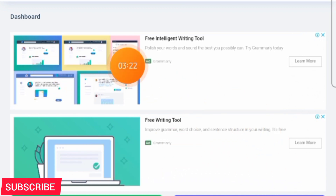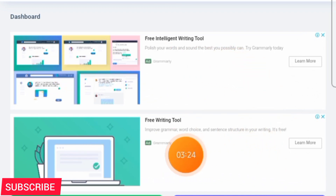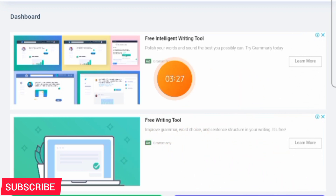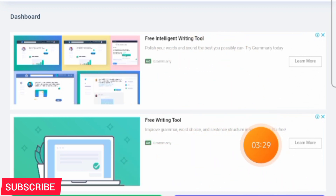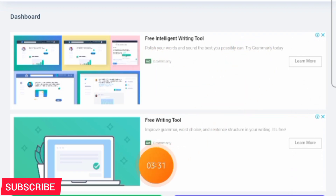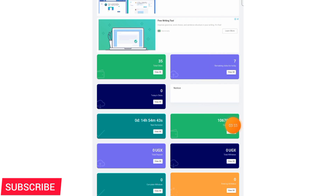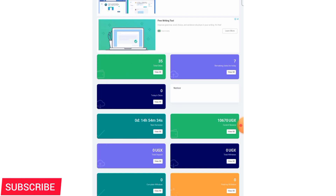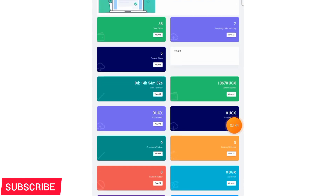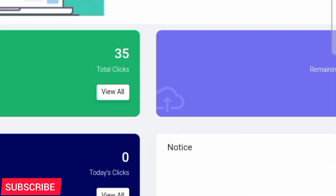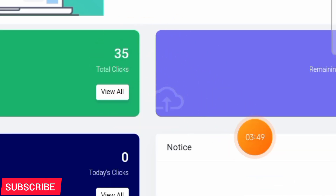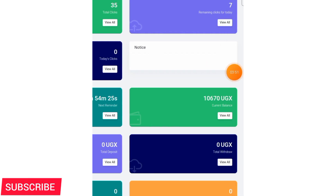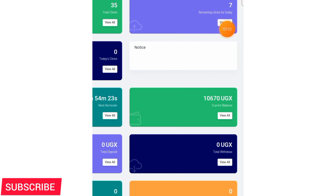You can use the money earned from those seven adverts to later upgrade, because the minimum upgrade fee is 20,000 shillings. You don't need to invest any money — you can just watch adverts, and when you reach 20,000 you upgrade. For those who don't want to invest, you can use this platform to earn and then upgrade to another level to start earning more. UG Point rewards you for watching adverts.